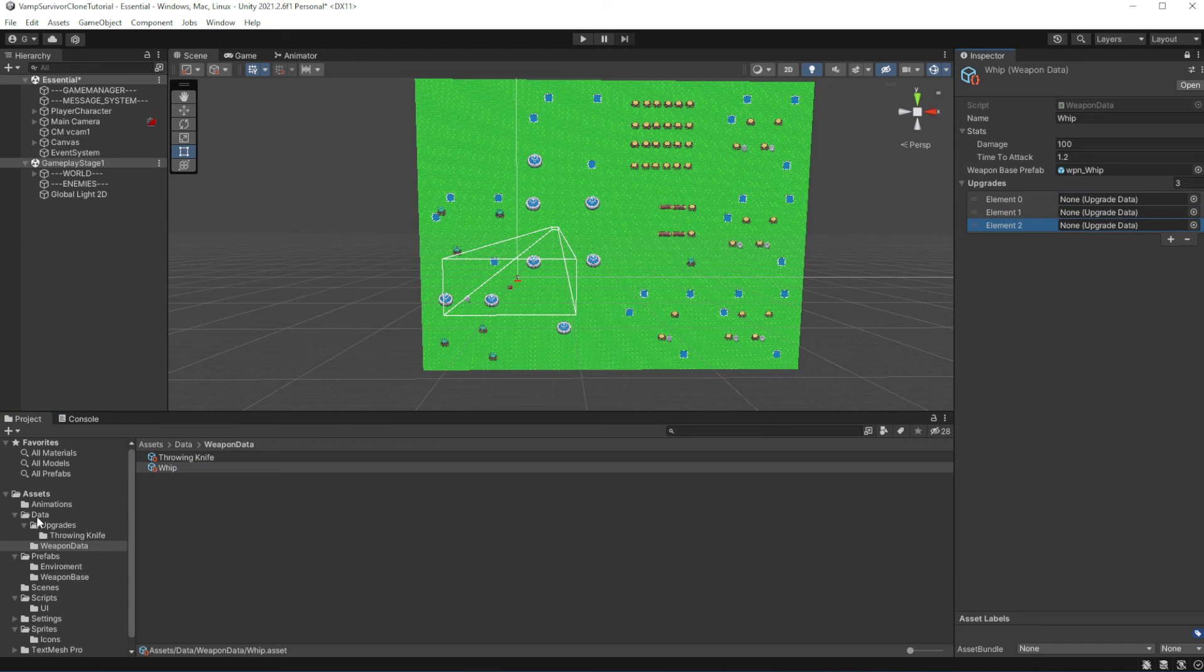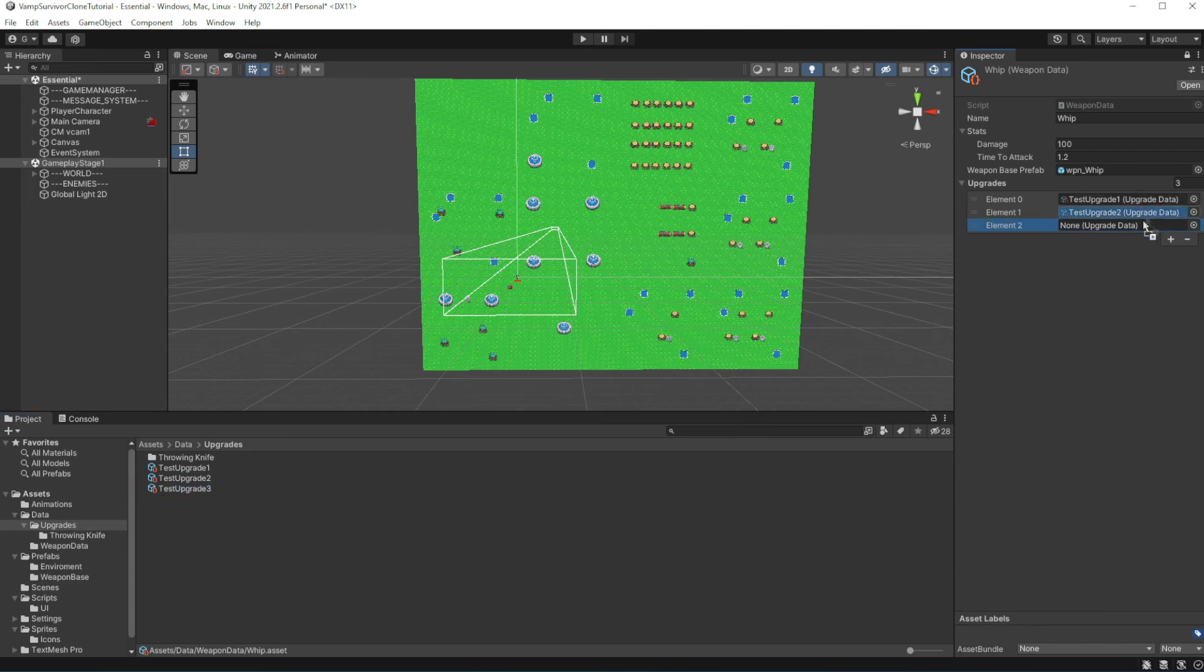the only thing which we need to do is to add those weapon upgrades into the weapon data of the VIP, which is our starting weapon.